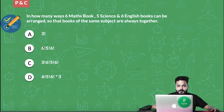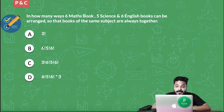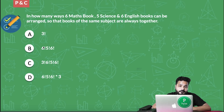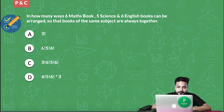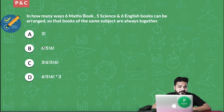Next question: in how many ways can 6 maths books, 5 science books, and 6 English books be arranged so that the books of the same subject are always together? This is a similar question to the previous one. Take your time — I'm giving you one minute to solve this. I expect at least 50–60% of you to answer correctly. Your timer starts now.